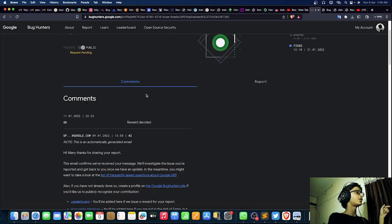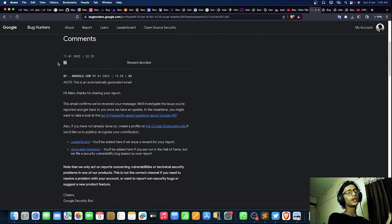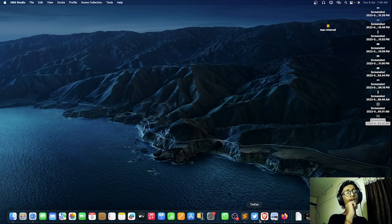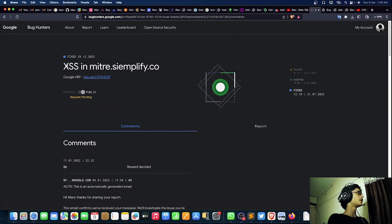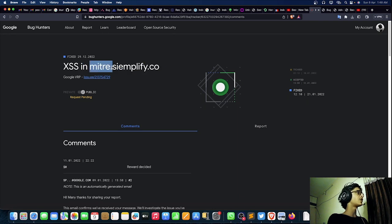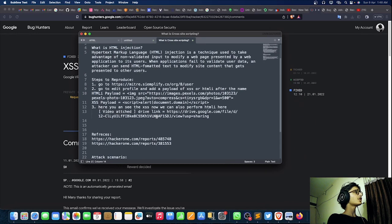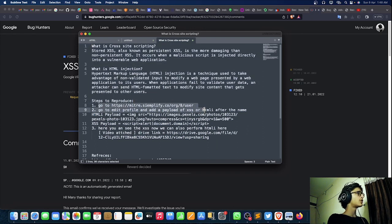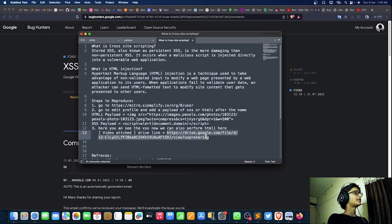The XSS was on simplify.co — specifically mitre.simplifier.co — with zero reward, and I'll tell you why. Let's take a look at the report first, then I'll move to the takeaways. The report covers what XSS and HTML injection are. For reproduction, you go to a specific location, edit the payload, and use the listed payloads. Let me open the attached video.